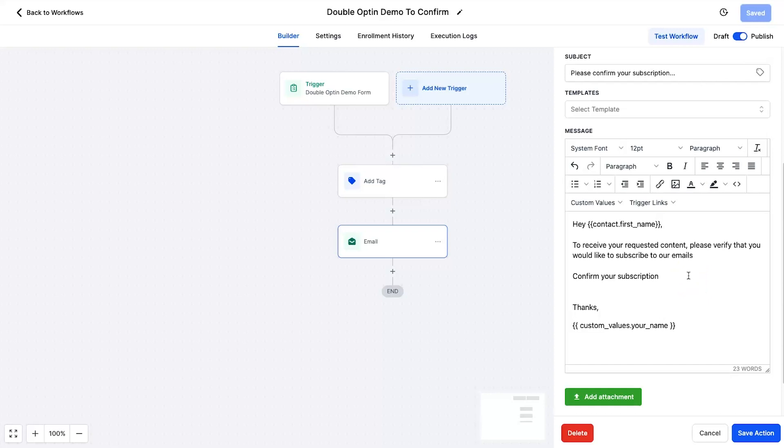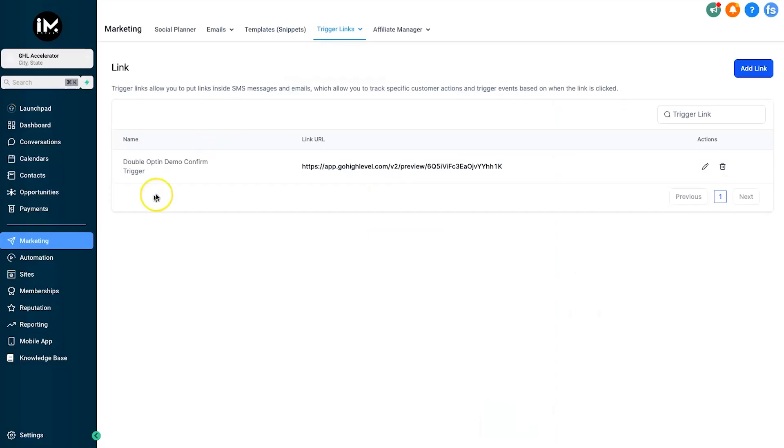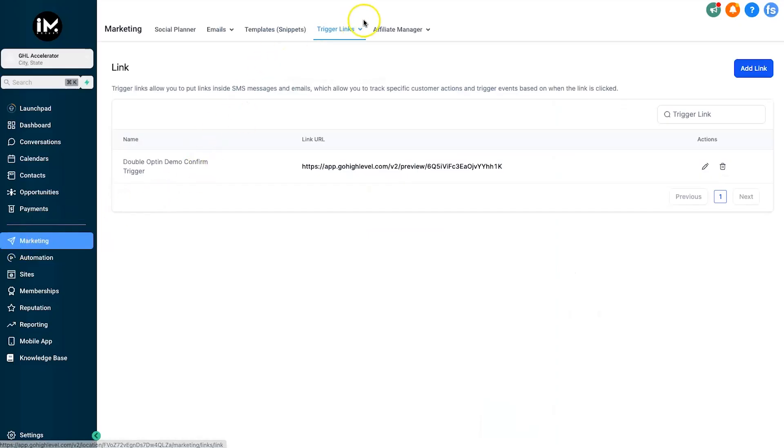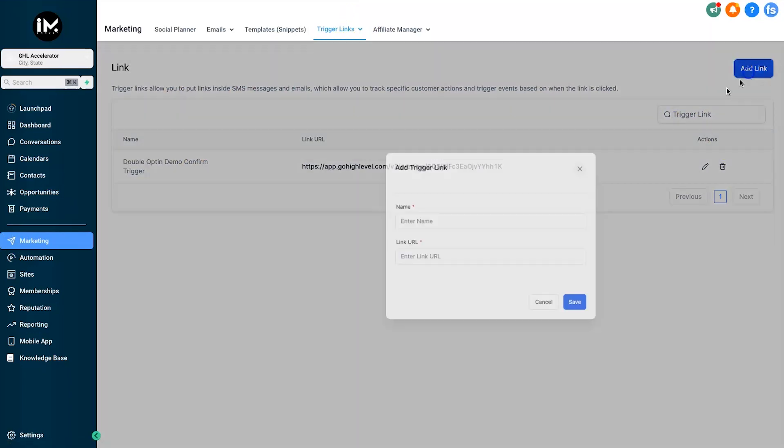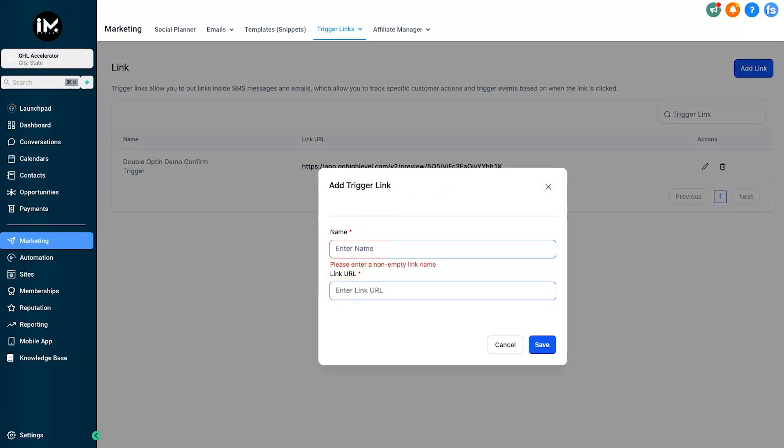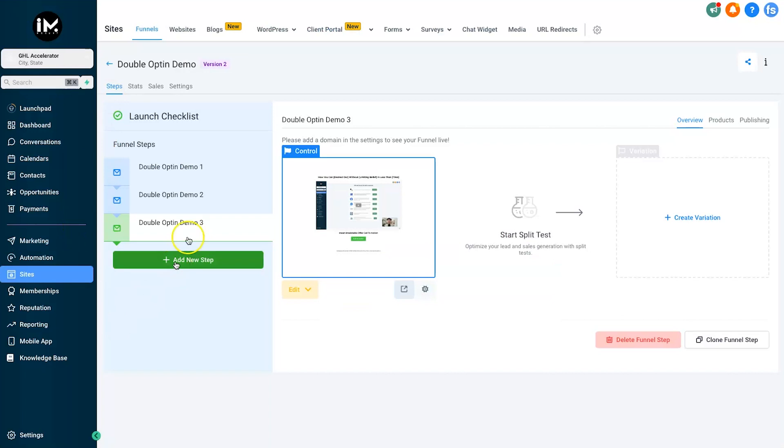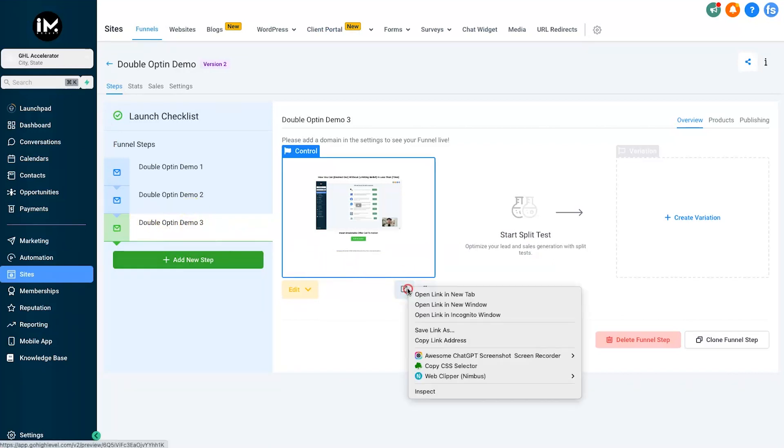So to actually create a trigger link, what you need to do is come to marketing in your dashboard, come to trigger links, click on links, and then this page appears. Now what you can do is click add link, enter a name, and then you want to enter in the URL of the third step.